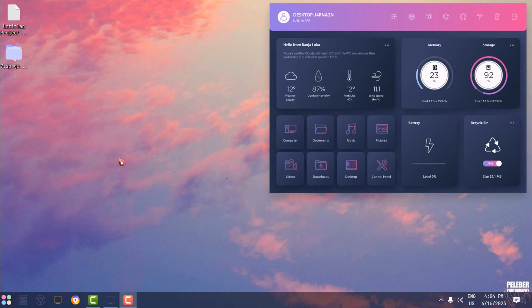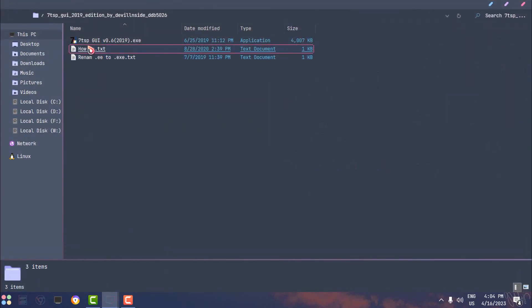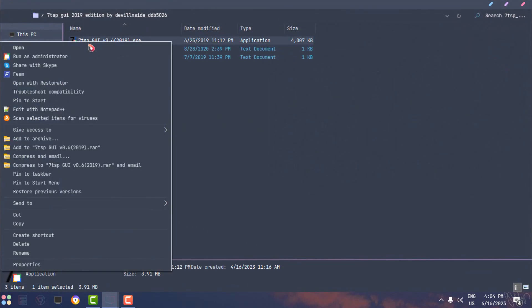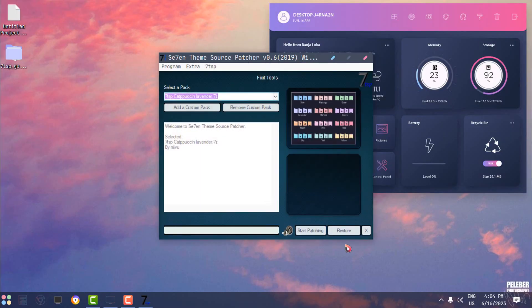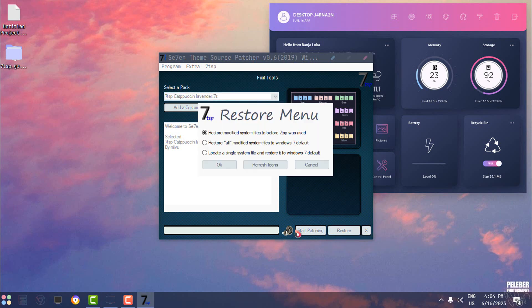Now if you are wondering how to restore the custom icon pack to the default Windows icons, simply open the 7TSP application one more time as administrator. And here you have an option, Restore. Click on that and choose the first option: Restore modified system files to before 7TSP was used. Click OK, and the app will restore the custom icon pack to Windows default icons.